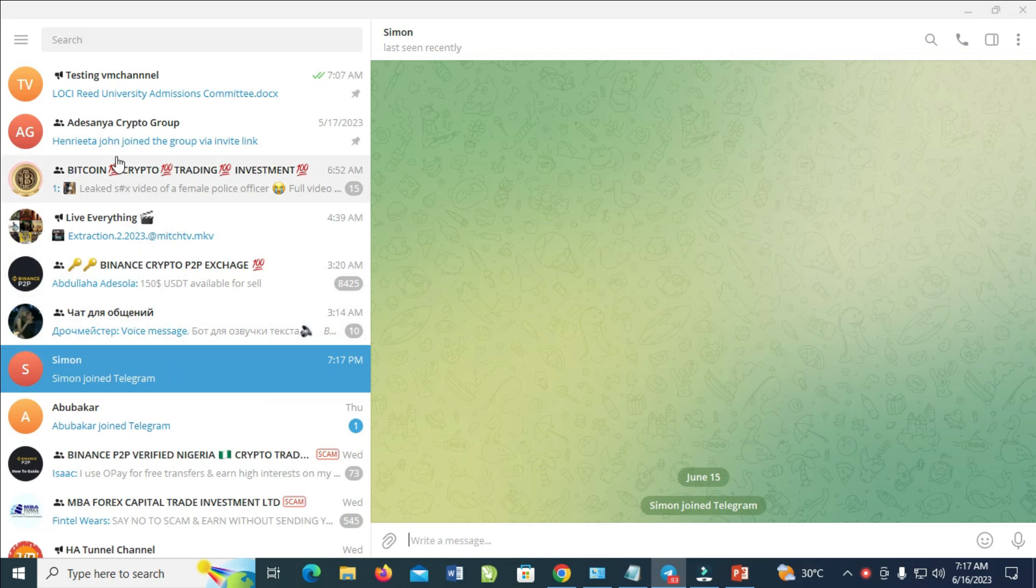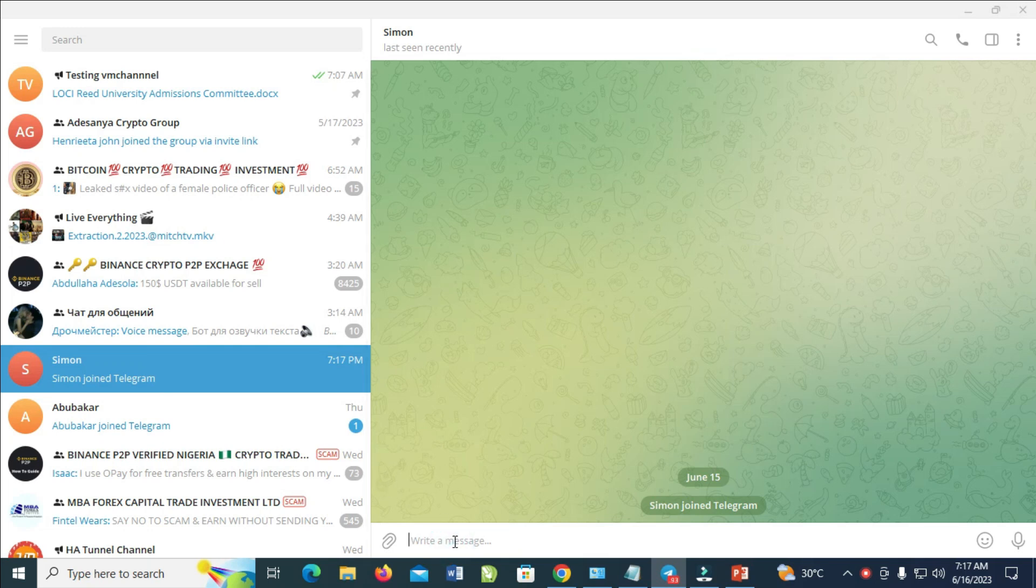You can then select the contact which you want to message. So let's send to this contact right here. The next thing for you to do is type your message.